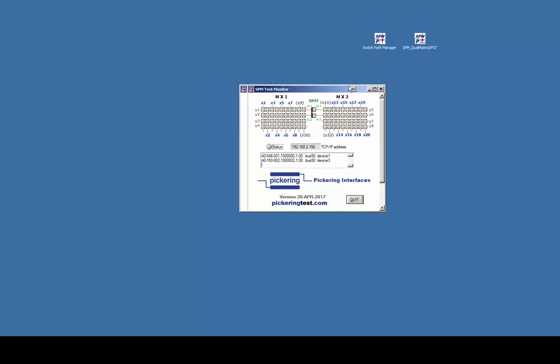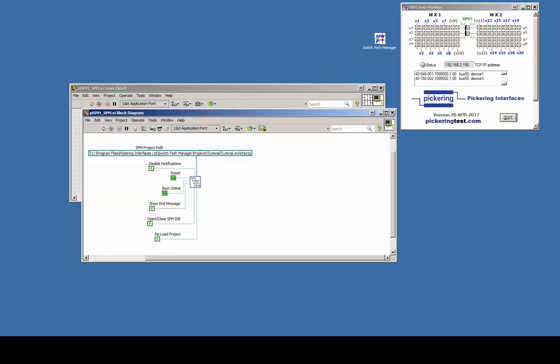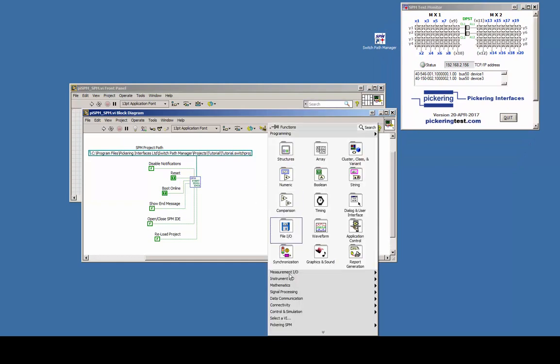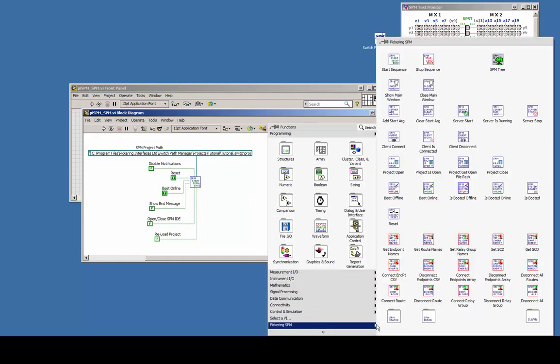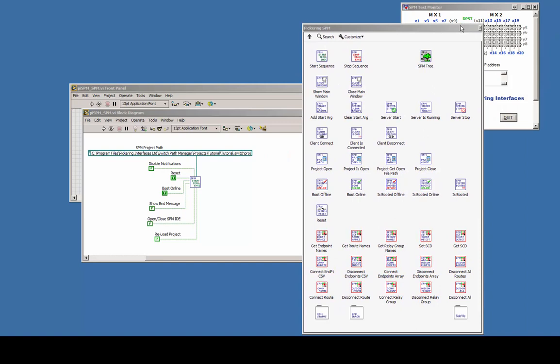After launching LabVIEW make sure that the Pickering library PISPM appears in the functions palette. If not, then edit your palette set and add the PISPM folder.